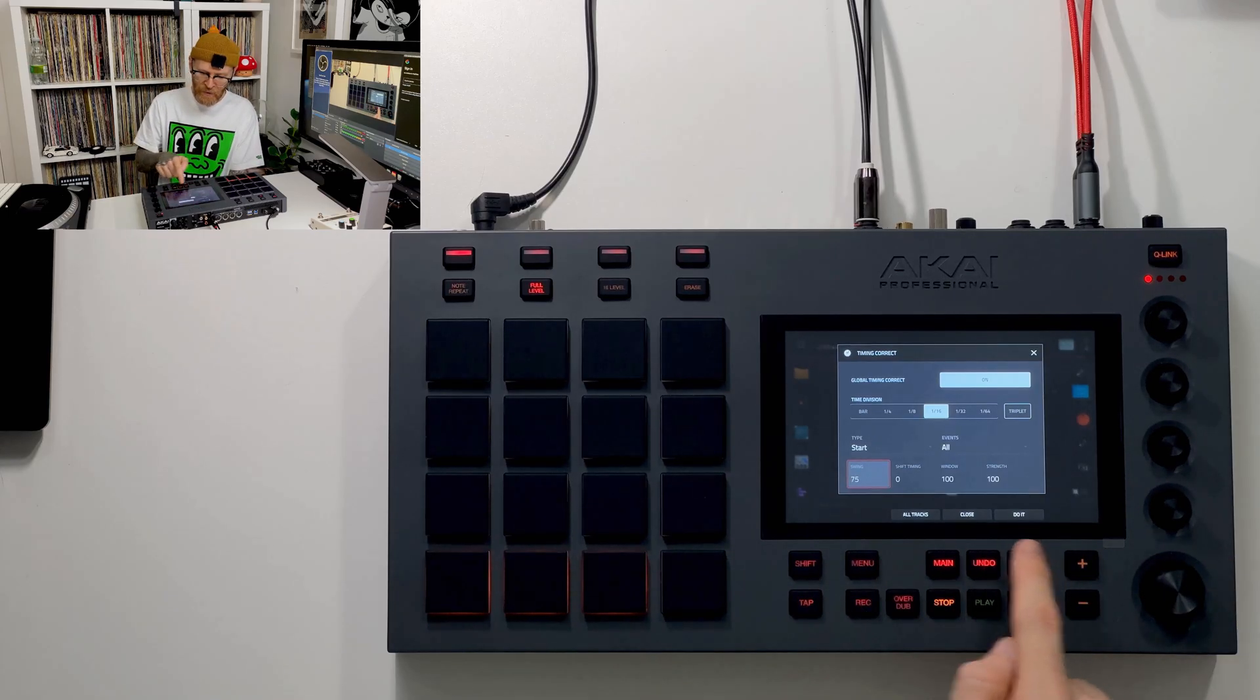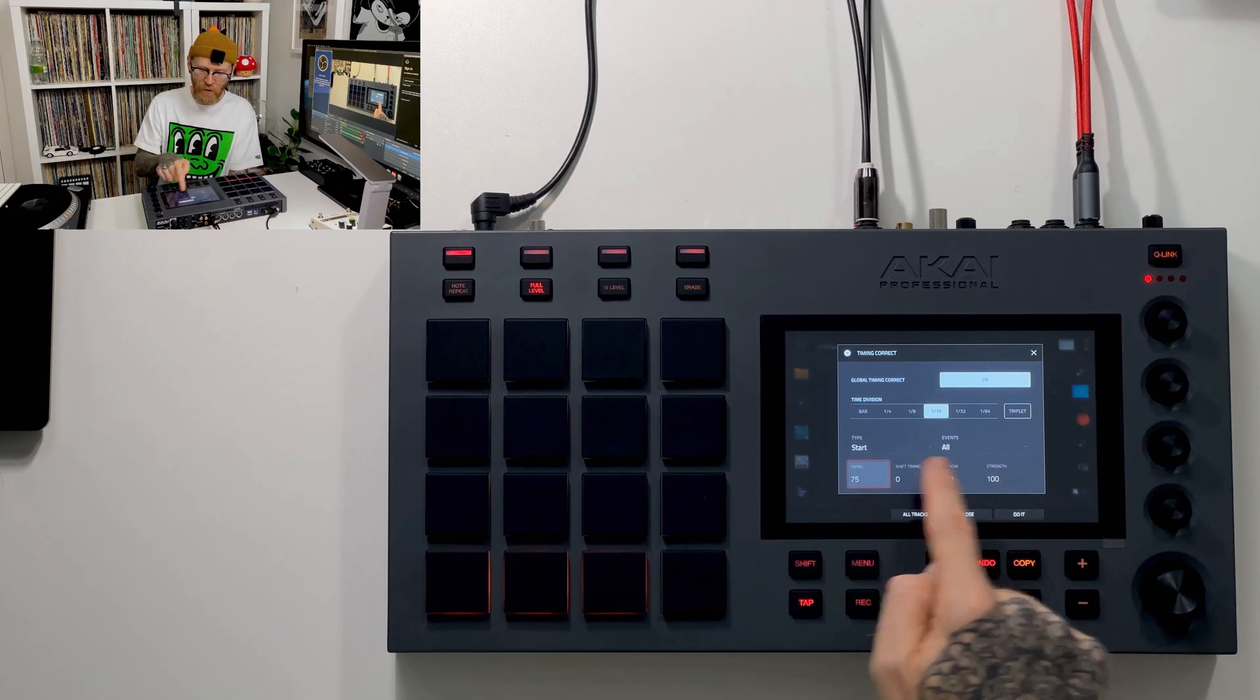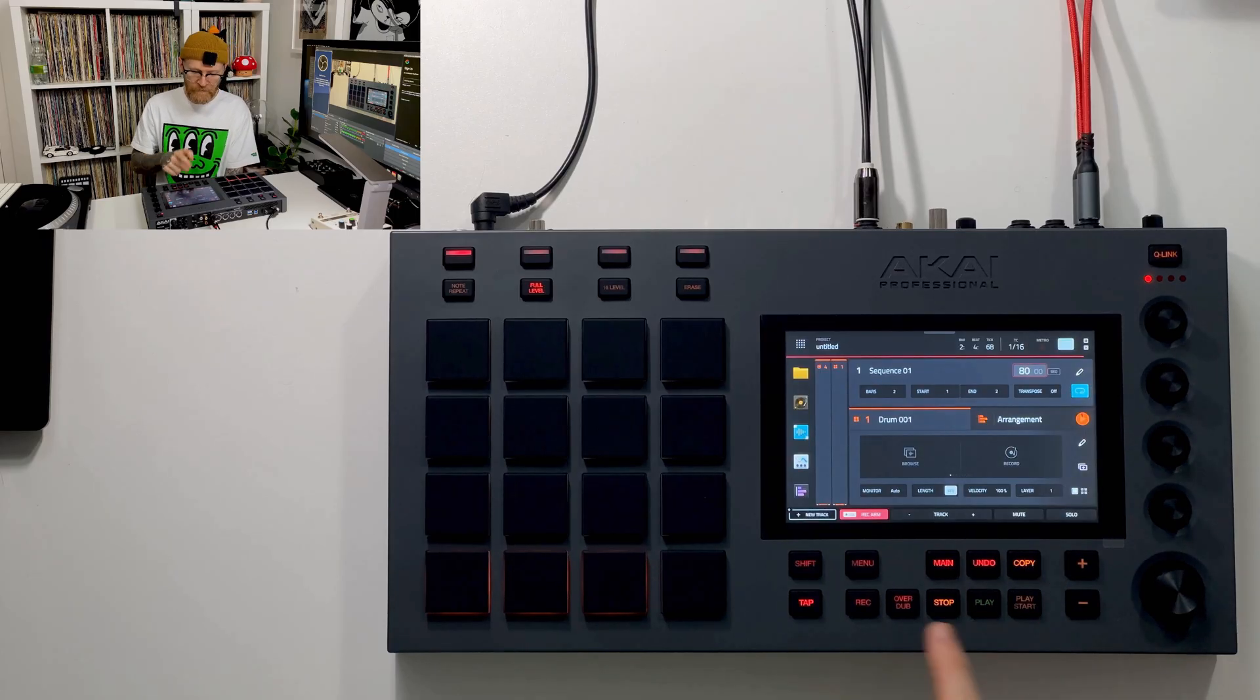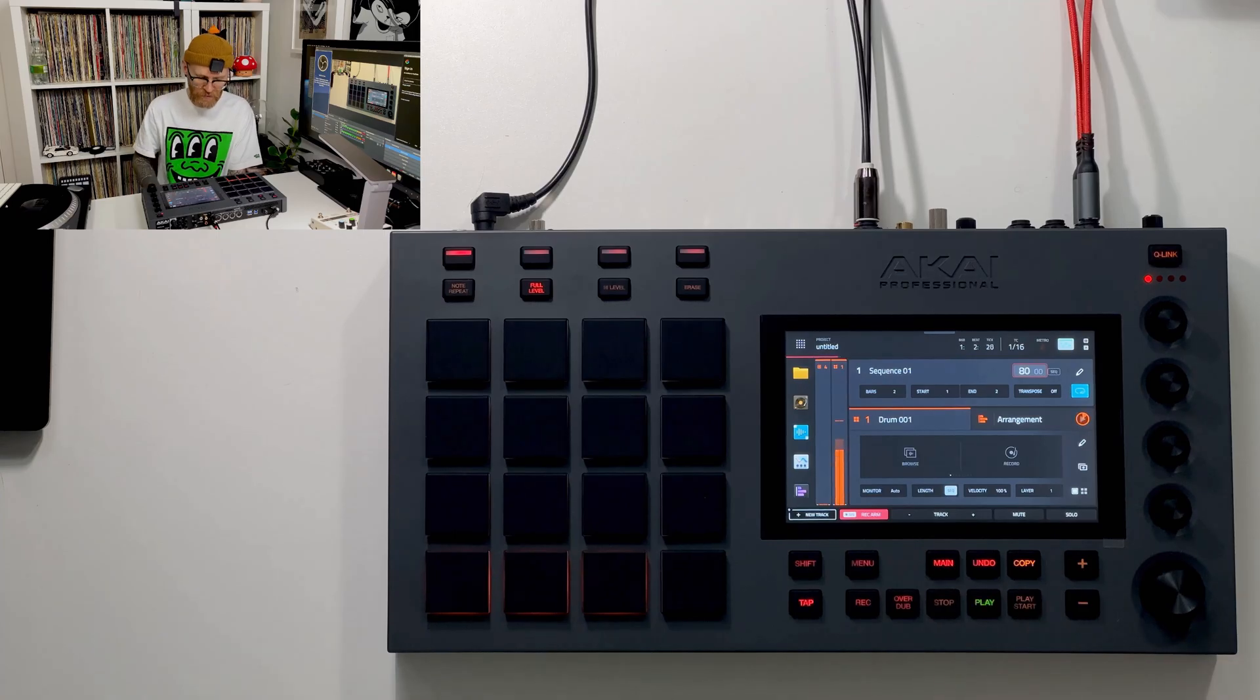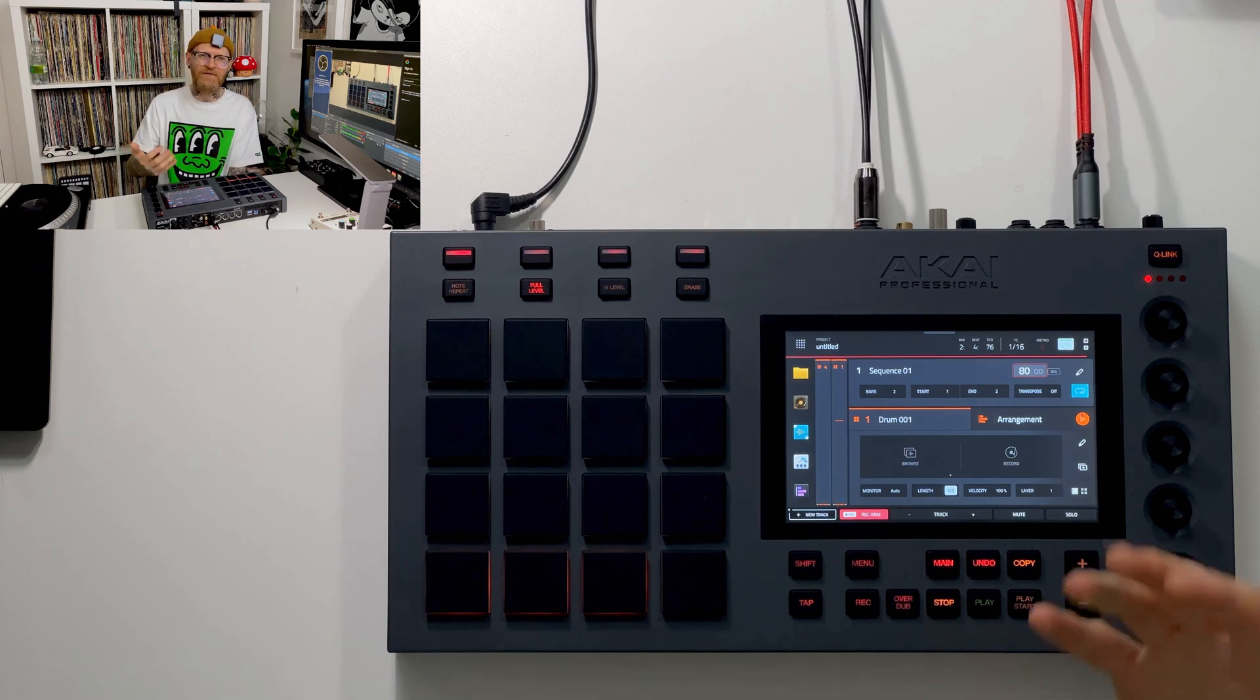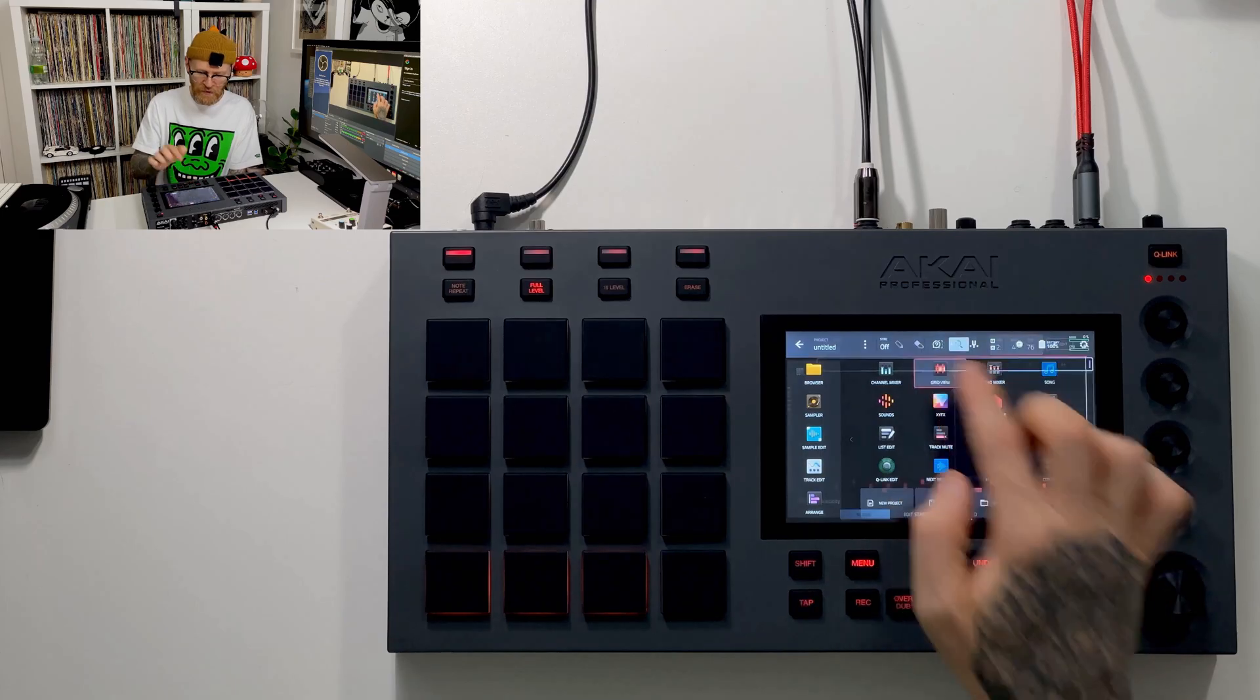And I don't want to apply it to all tracks, only the track that I'm working on. I want it to all events, so all notes, and we're going to say do it. Now when we take a listen, hopefully we'll hear that swing to our drums. Yeah, it's much better, adds a little bit of life, adds some swing obviously.